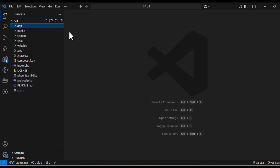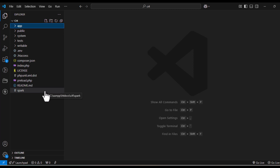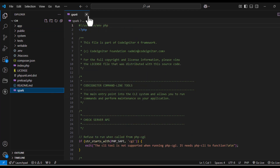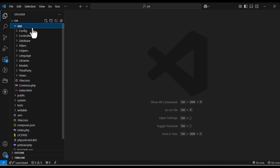Routes in Codeigniter 4 are used to map URLs to specific controllers and methods in your application. They act as a bridge between the user request and the logic that handles it.